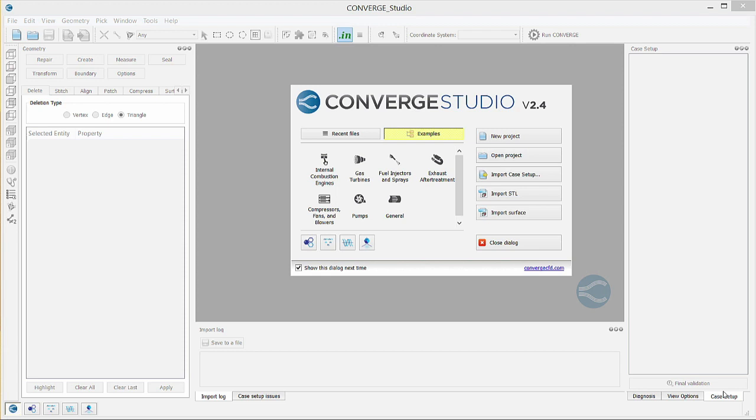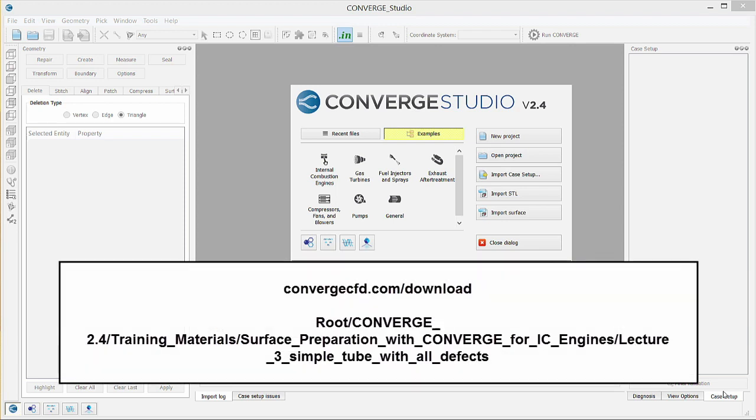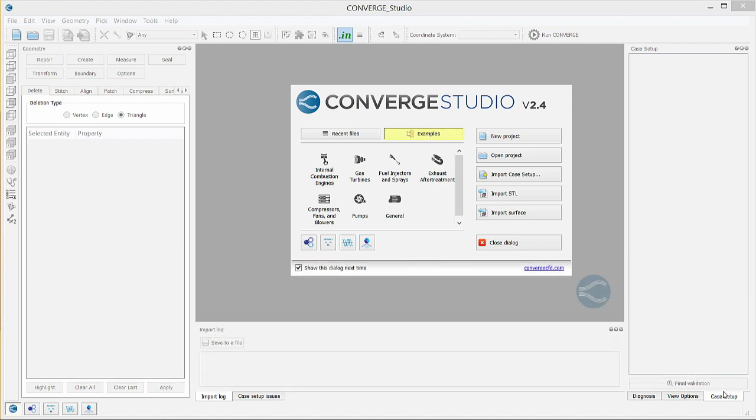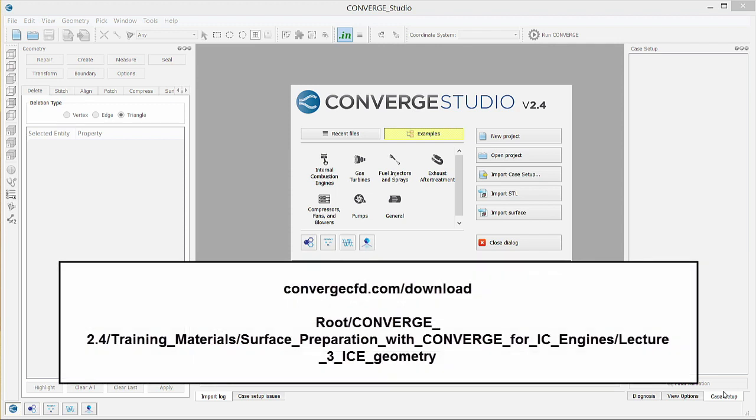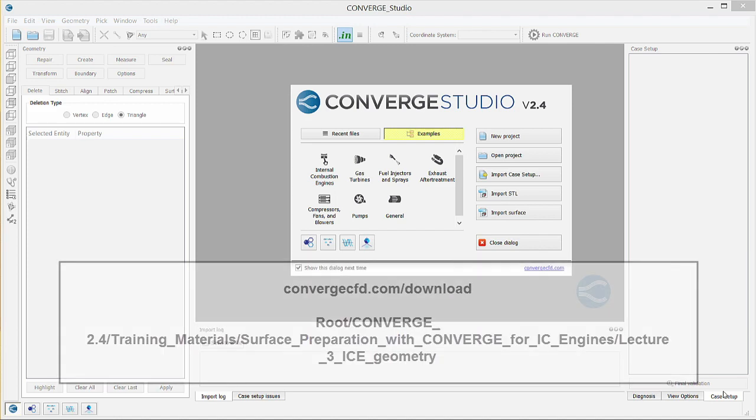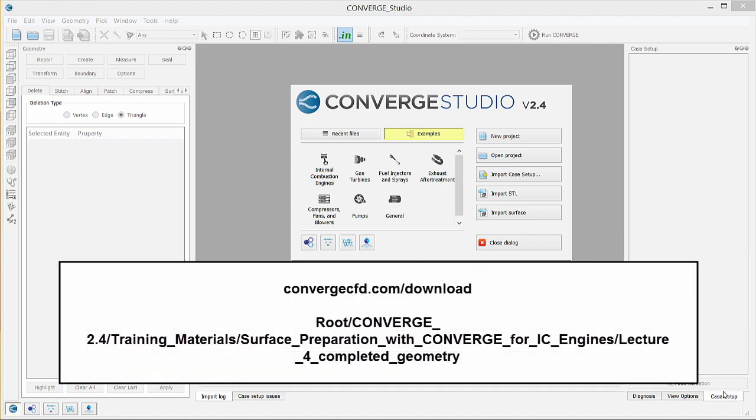We will assume that you have already installed Converge and Converge Studio and set up the appropriate licenses. For additional help with these steps, please refer to the getting started guide available at ConvergeCFD.com. We will also assume that you have already downloaded the Si8 PFI geometry files. The Lecture 3 ICE geometry folder contains several different versions of the geometry from various intermediate steps in the surface preparation and case setup process. You can also find the fully configured geometry and case setup files in the archive listed below.